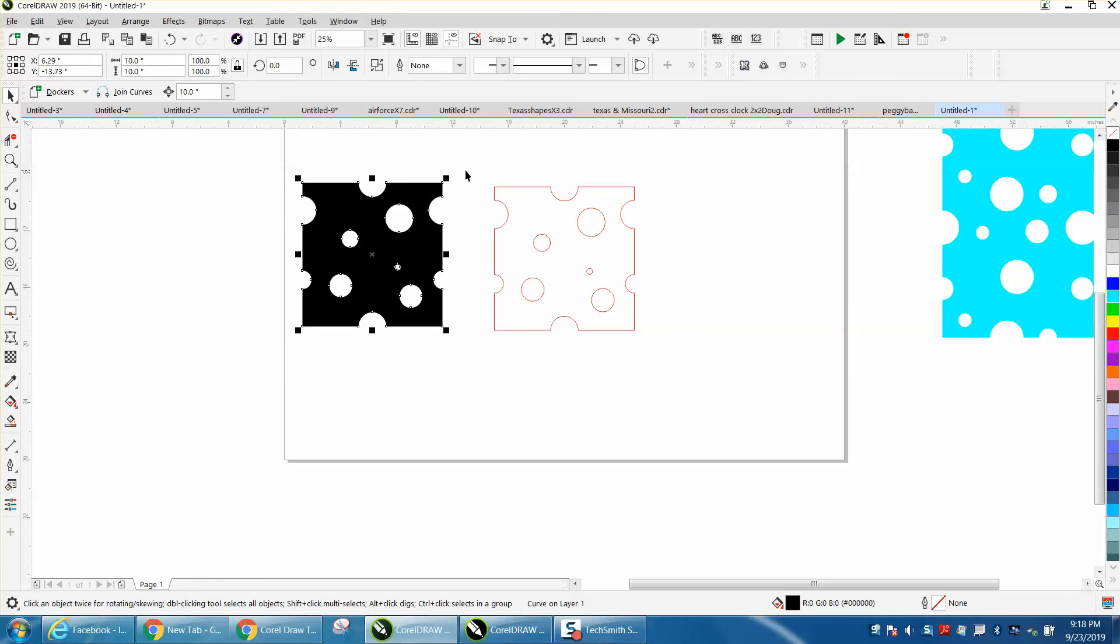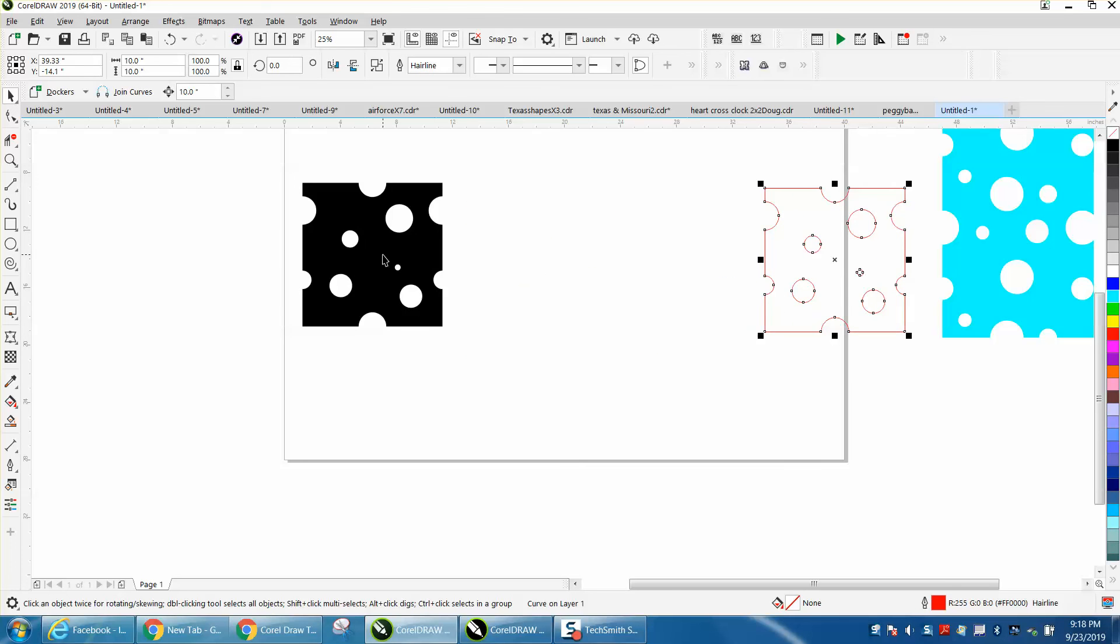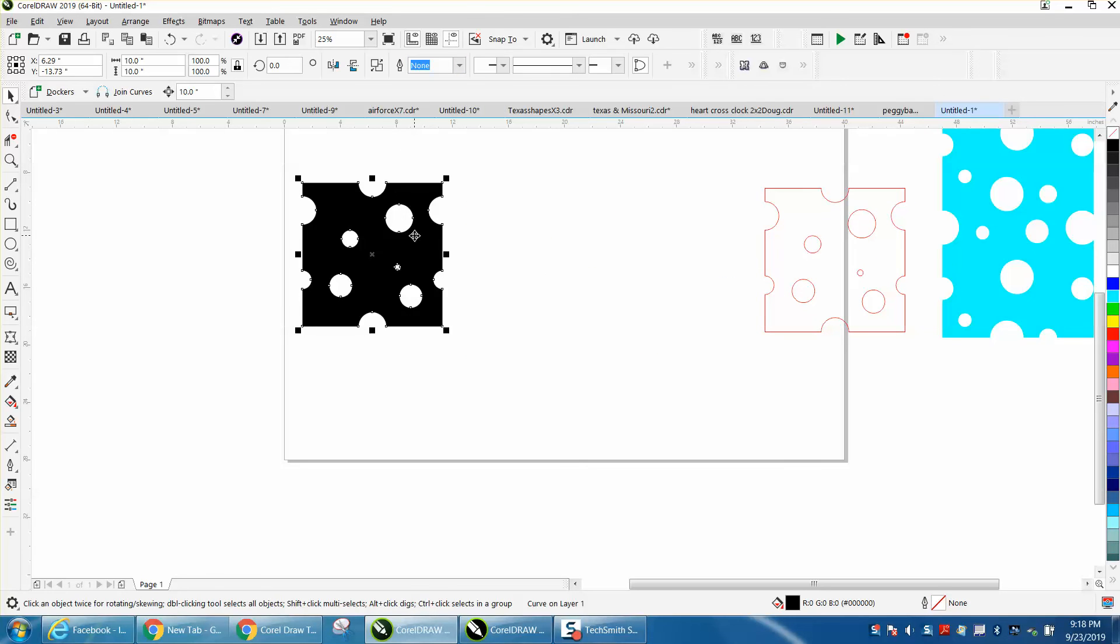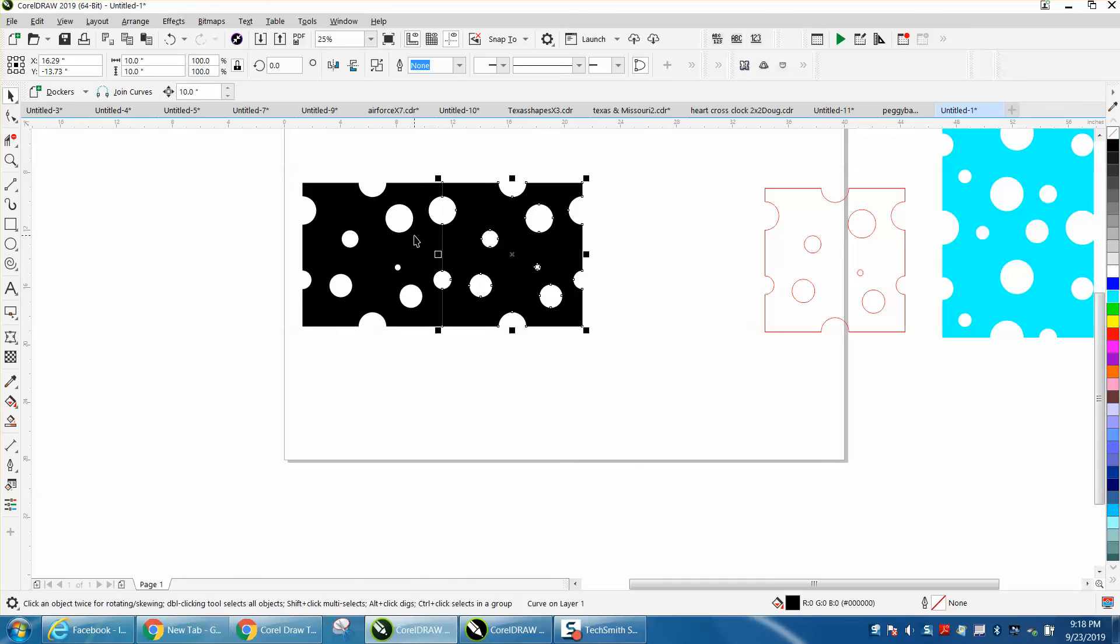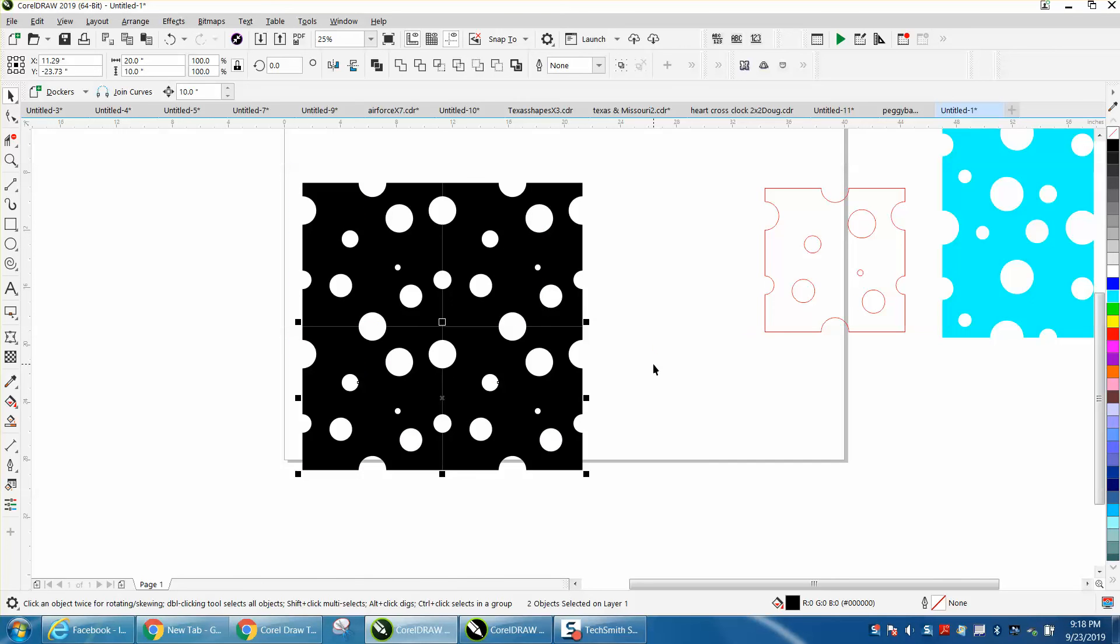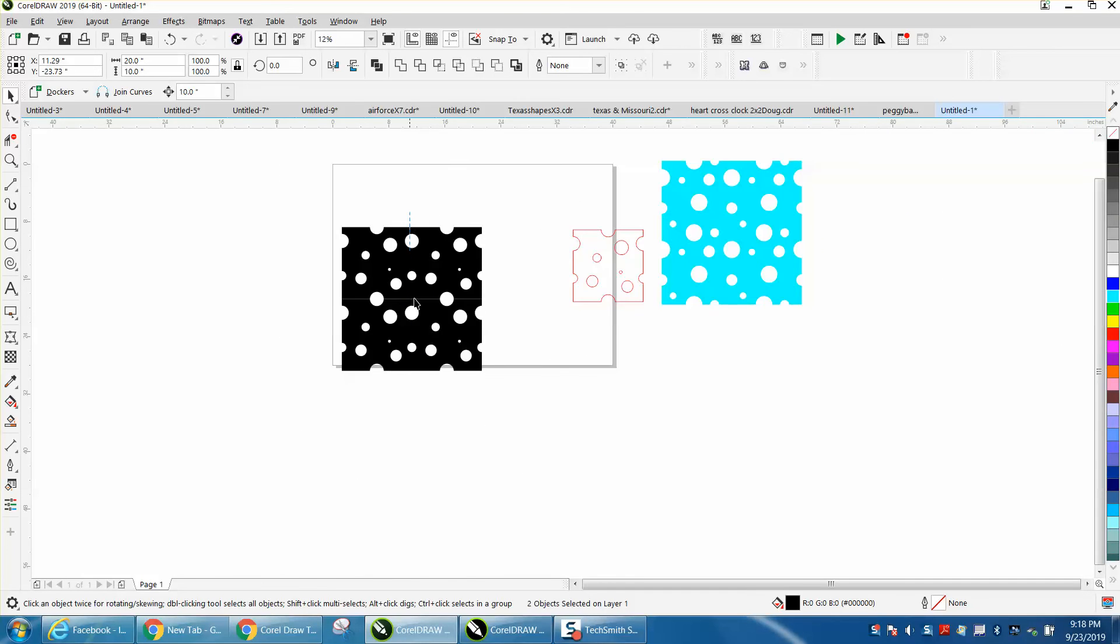We'll get rid of this for a second, and we've still got a nudge factor set on 10 inches. This is 10 inches, so we'll Control D and move it over there. Control D and move those over here. Let's grab two more, Control D and move this over here.